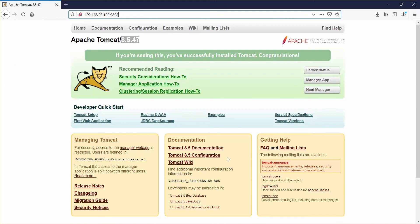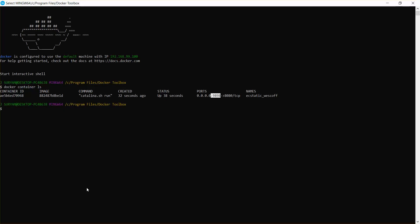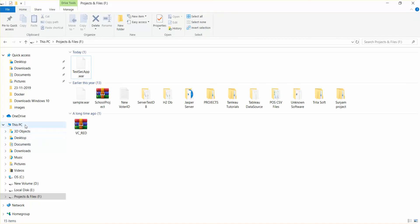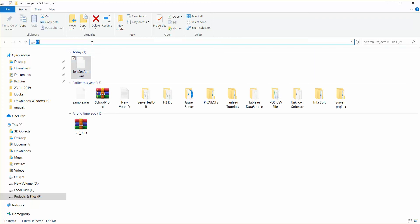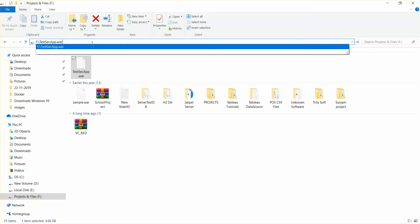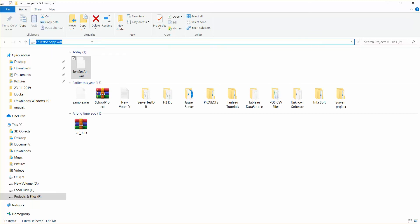Now I'll deploy a WAR file to this Tomcat. To deploy, you need to copy a sample WAR file to the webapps folder of Tomcat. I have downloaded a sample WAR file called 'testsecapp.war' from a website — it's a simple form. When you deploy this and run it with the name 'testsecapp', you can see whether it has been successfully deployed.